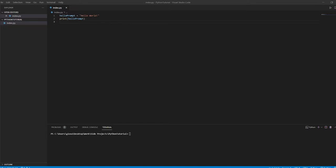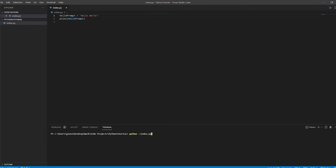We don't always have to use double quotes to specify a sequence of characters or a string. We can use a single quote — so if I replace this double quote with a single quote and save, and run python index.py, it prints out hello world just like before. You don't have to only use double quotes; you can use single quotes as well.